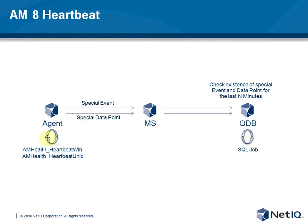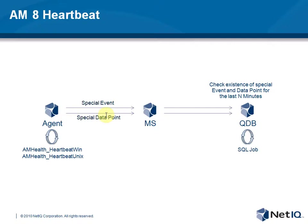So the KS is creating on a regular interval a special event and optionally a data point. And these special data points and events, going back to the QDB, and they are not visible in your charts or in your event tables. That's why they are special.